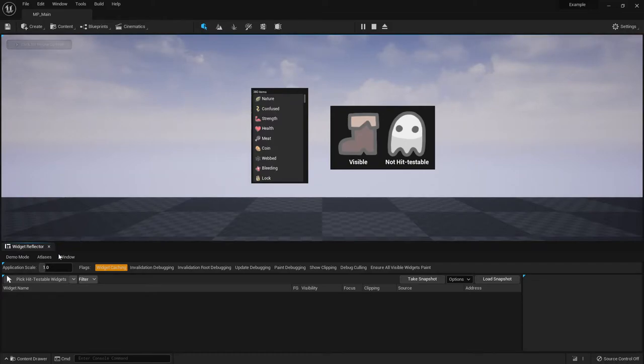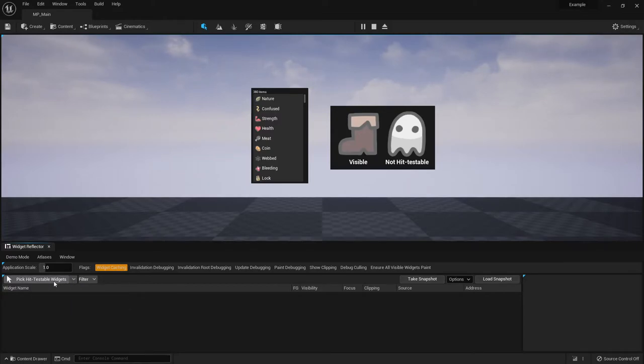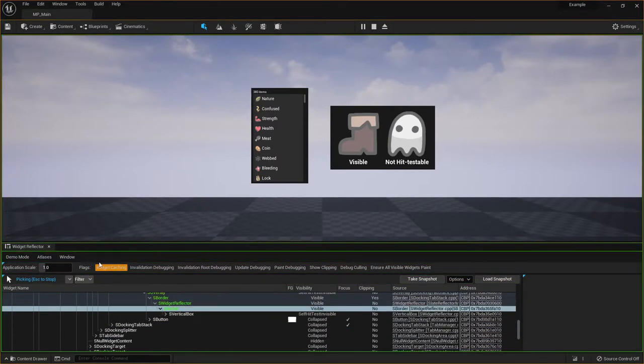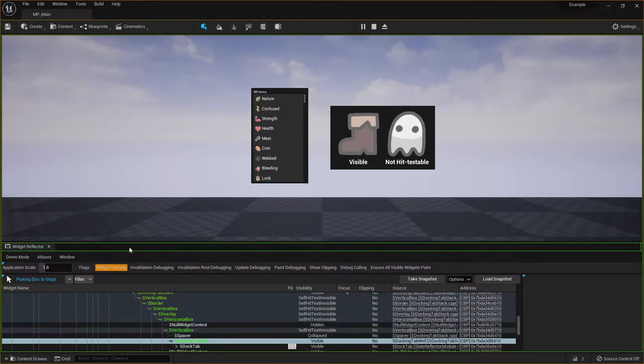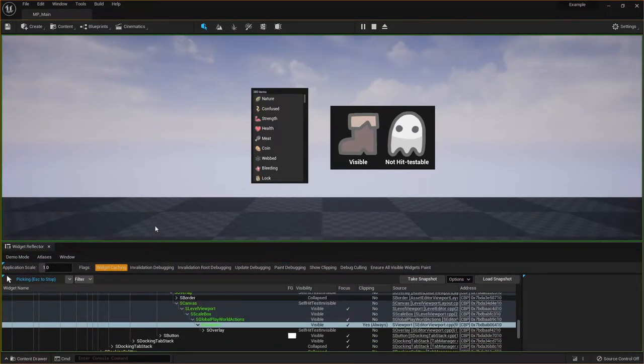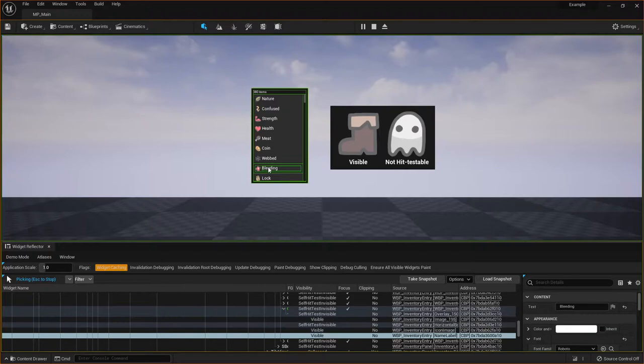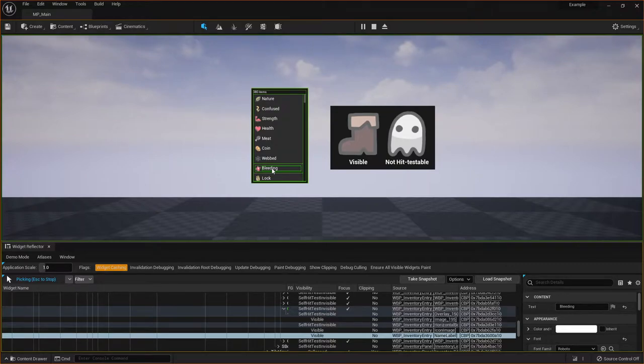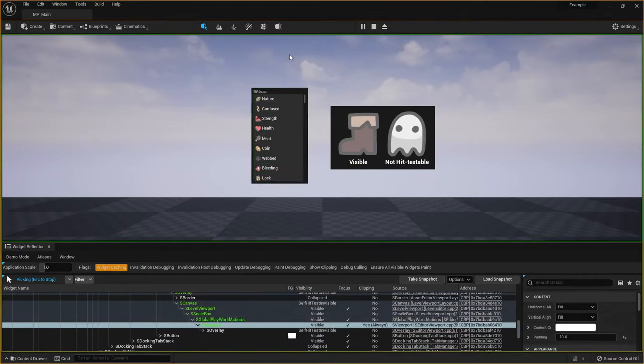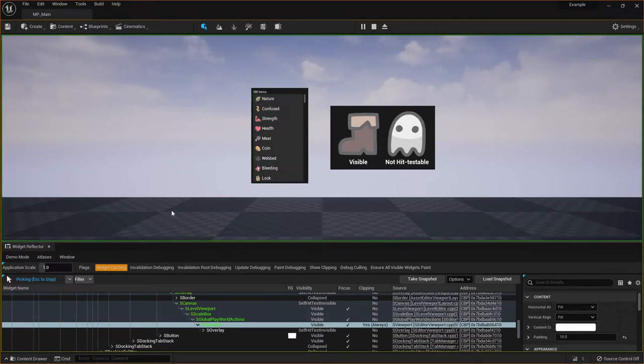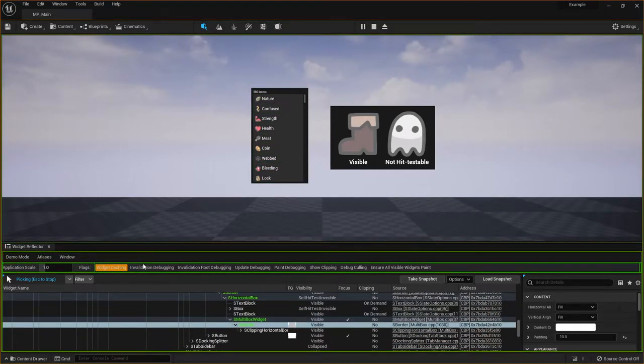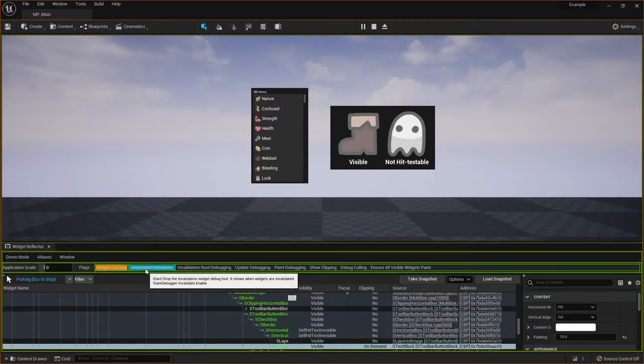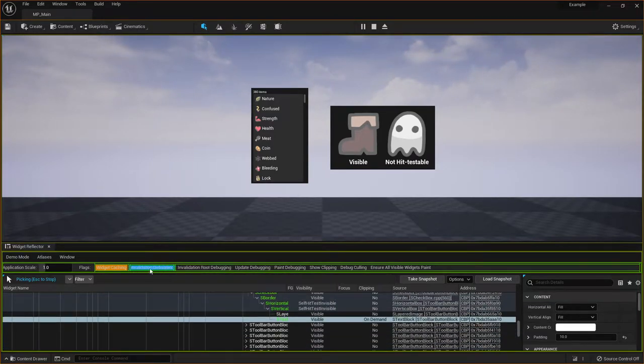So the first thing you want to do is, the most important button, is this Pick Hit Testable Widgets. So if we click on that, you can start seeing that there's a big green outline that is following the cursor. So as I move it around, you can see it's kind of outlining the thing I'm mousing over and then all of the parents of that. So going up from this text to the entry, to the scroll box, to up to even the window itself.